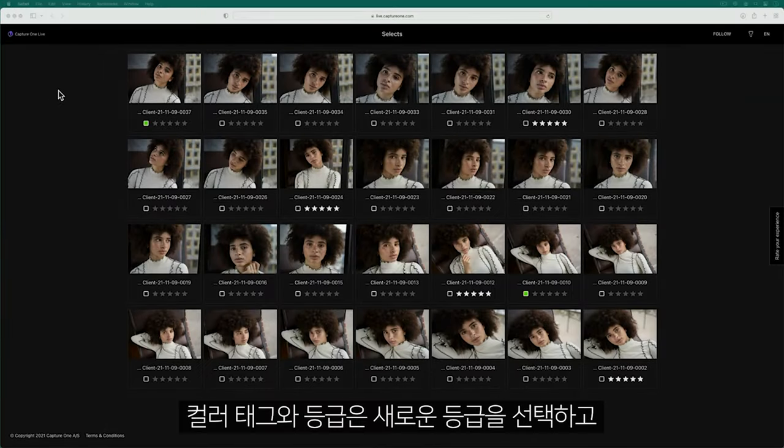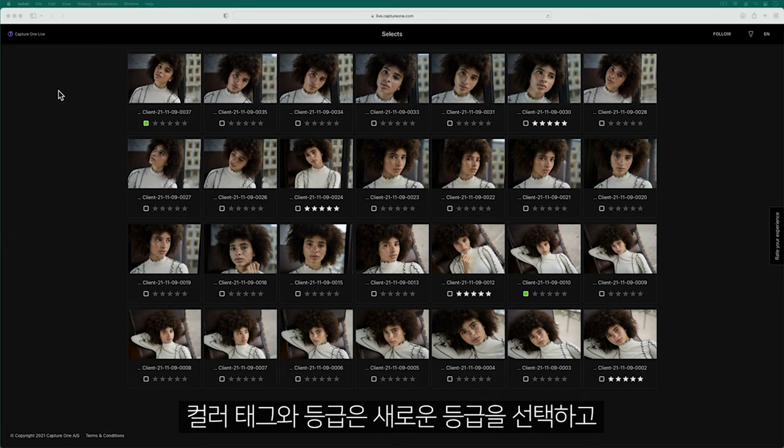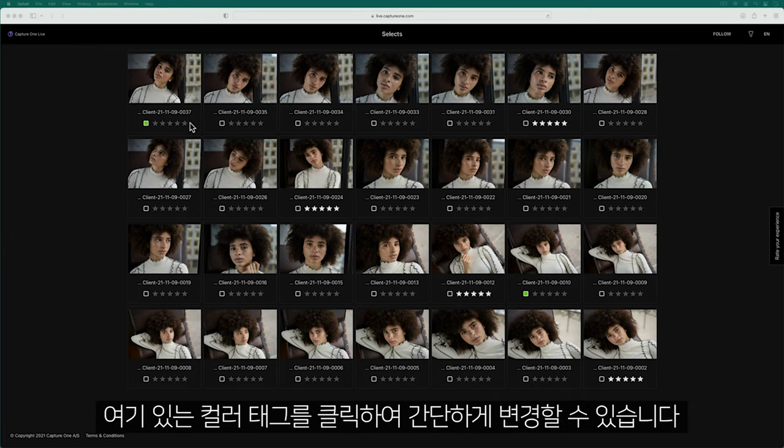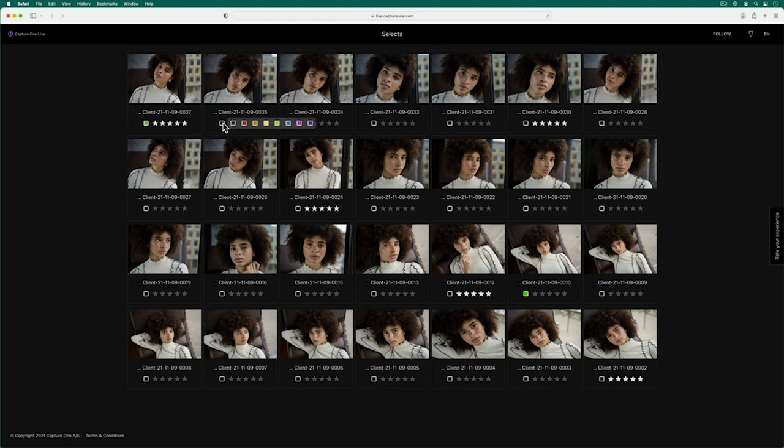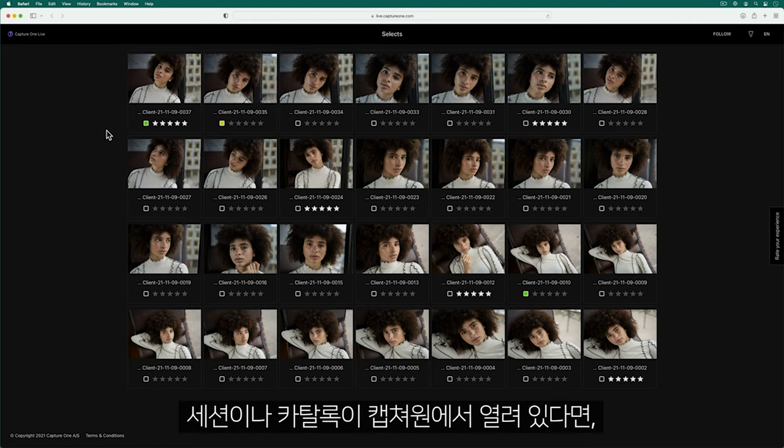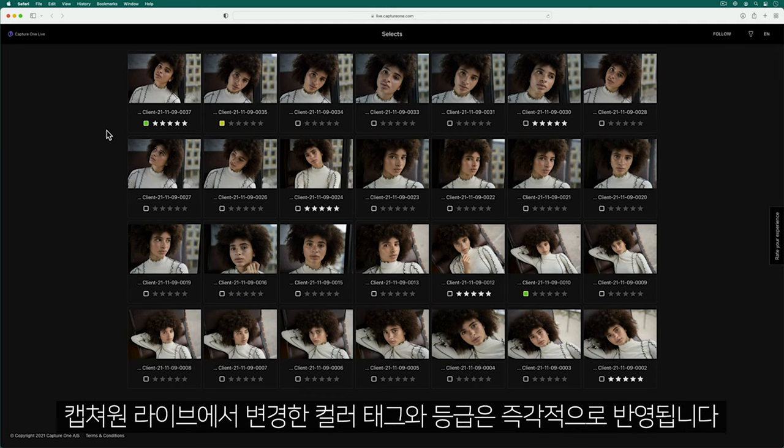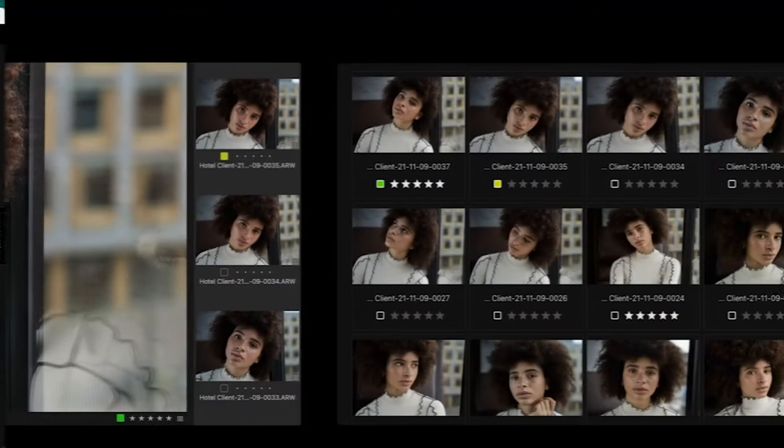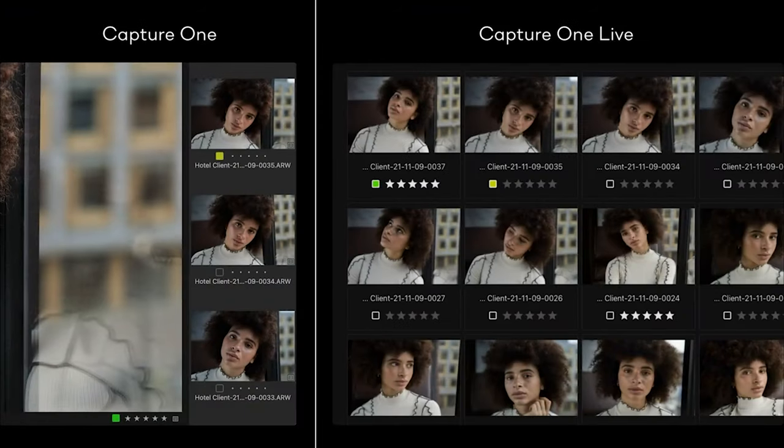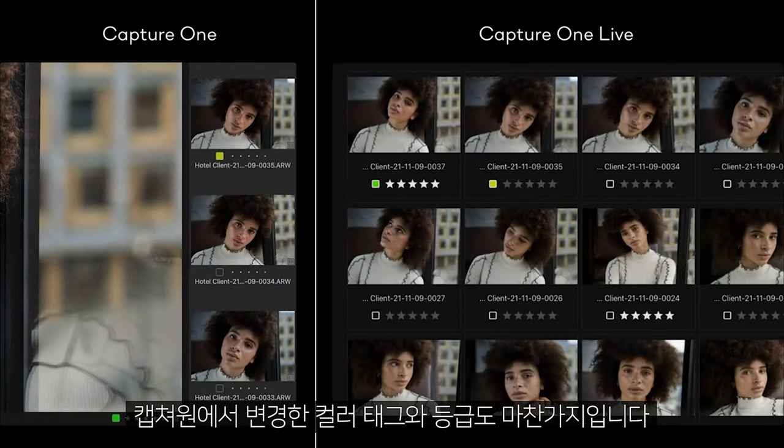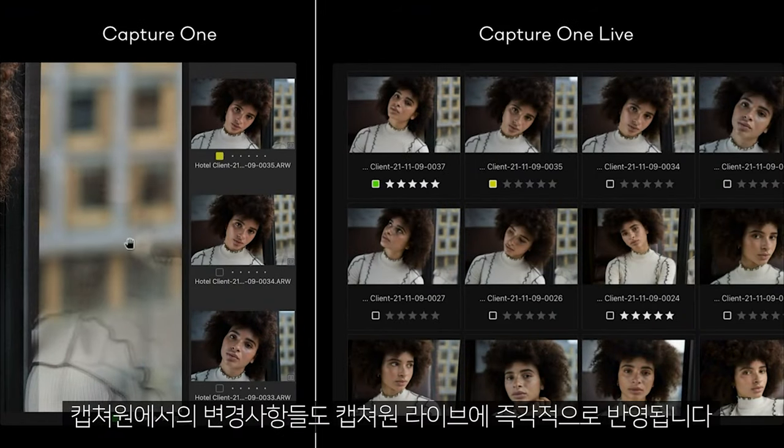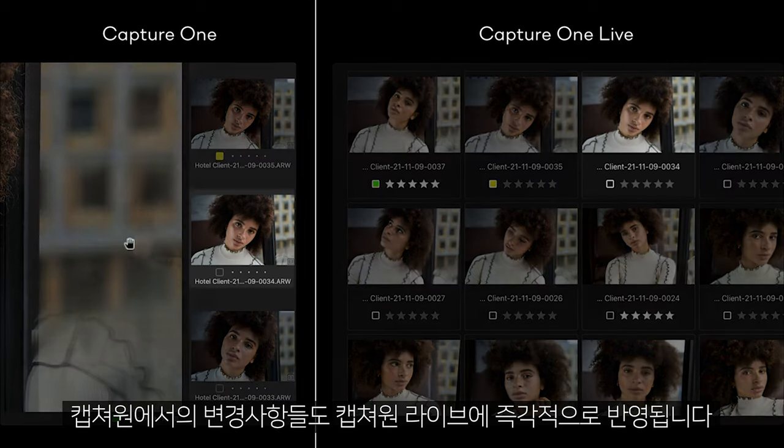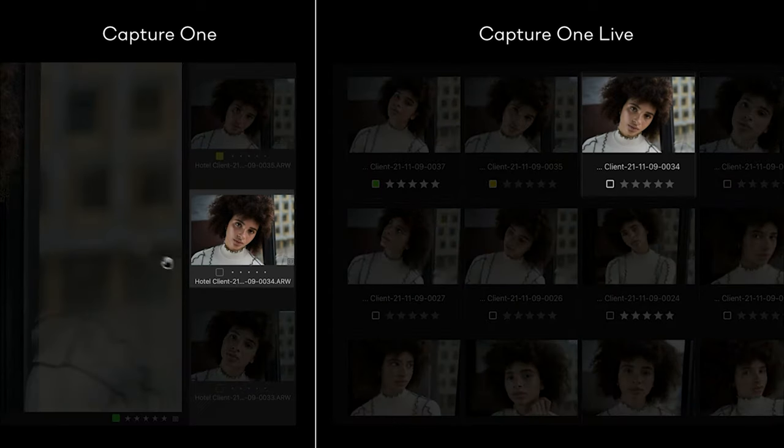Color tags and ratings can be altered simply by choosing a new rating or clicking the color tag here. If the session or catalog is still open in Capture One, any change in color tag or rating is instantly reflected. The same goes if any changes are made in Capture One. They are also reflected instantly in Capture One Live.